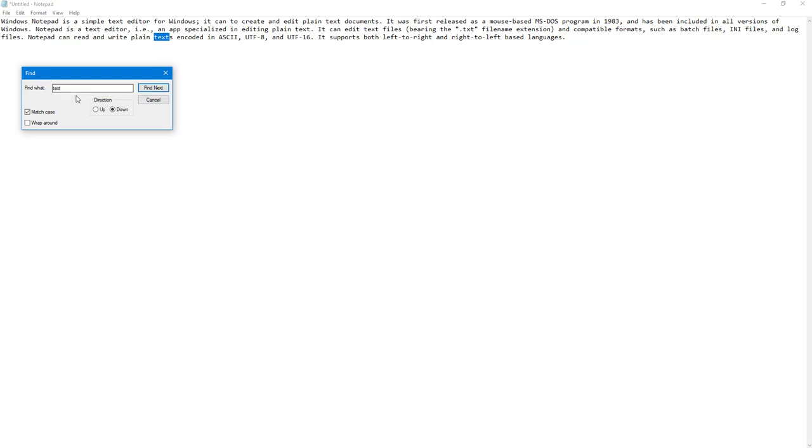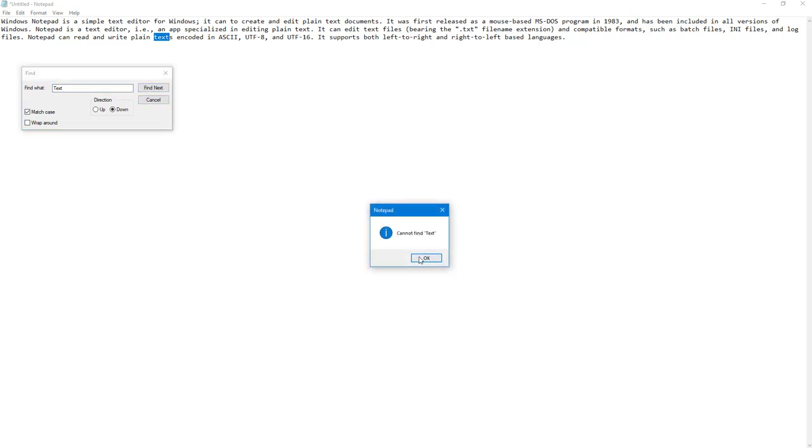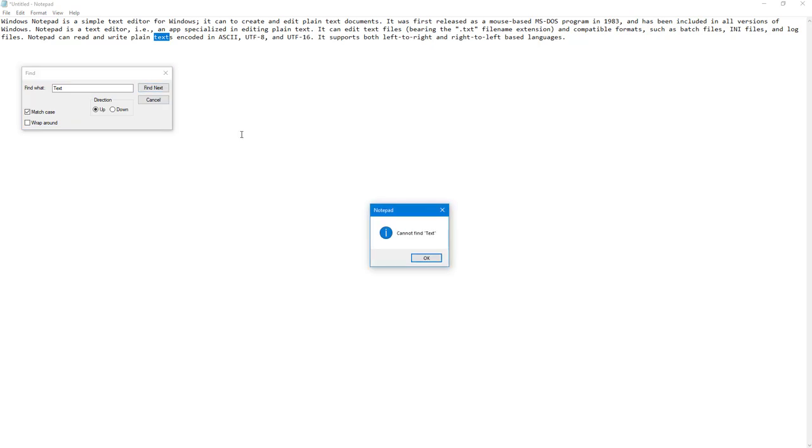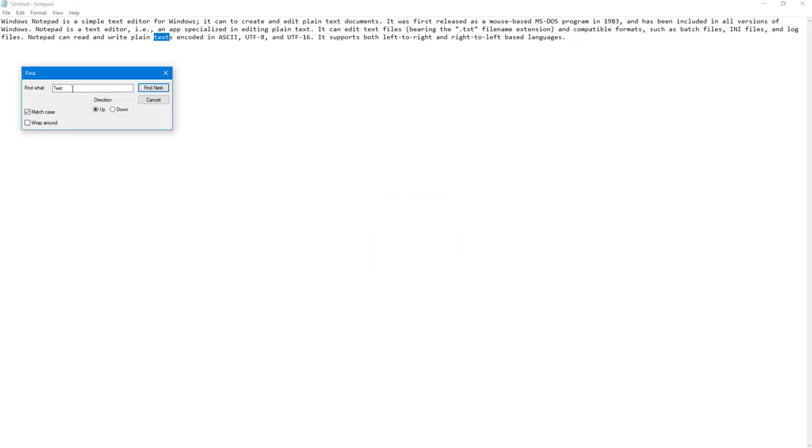If I click Match Case it matches this, but if I type in capital T and click Find Next, it does not display anything because the capital text is not there. You can also wrap around, and that's how it finds the exact text.